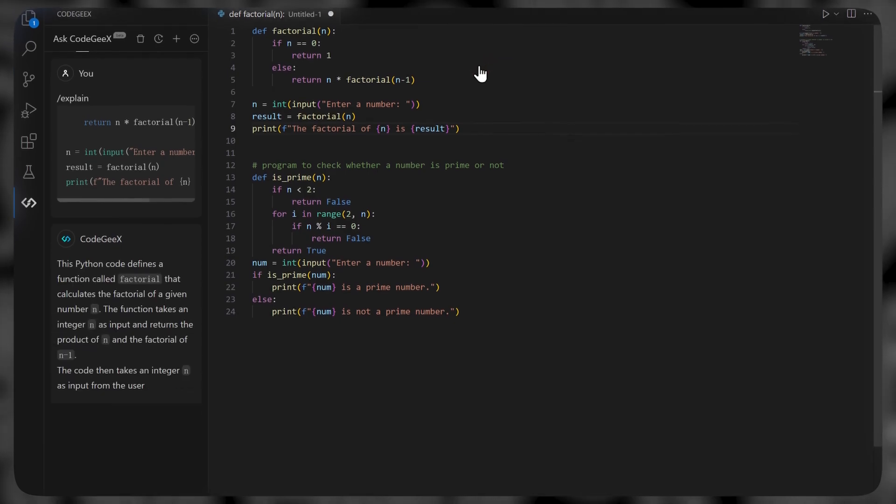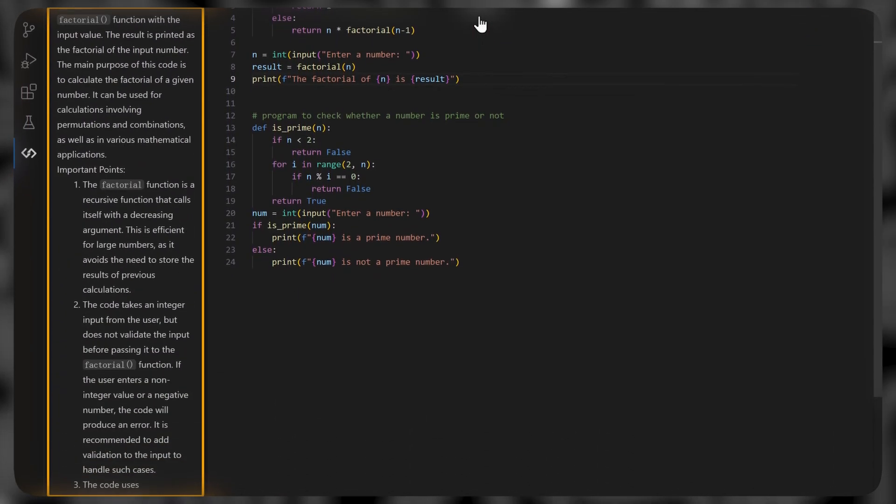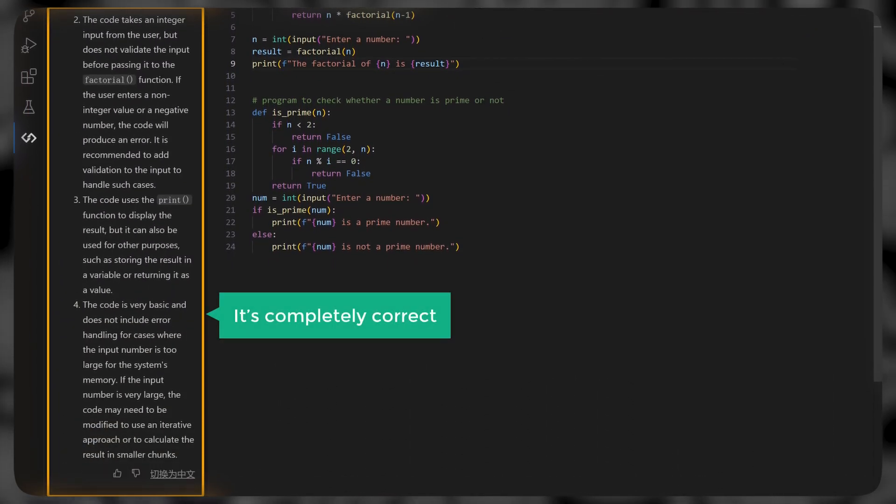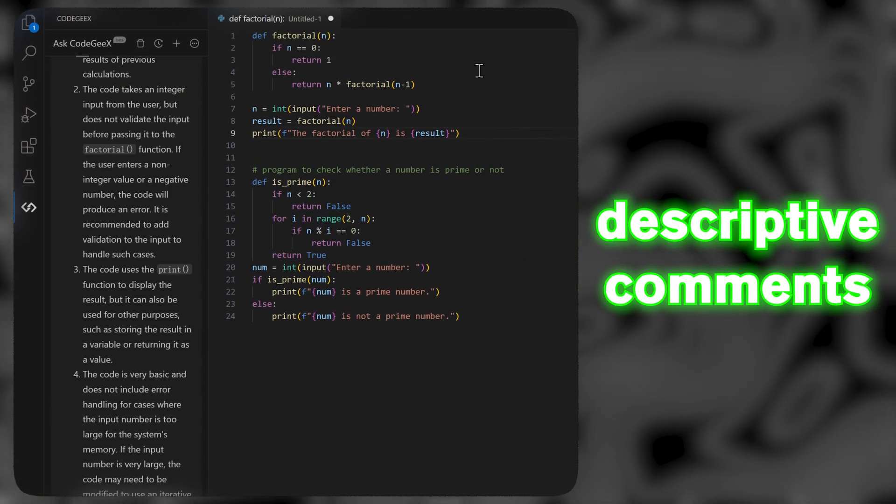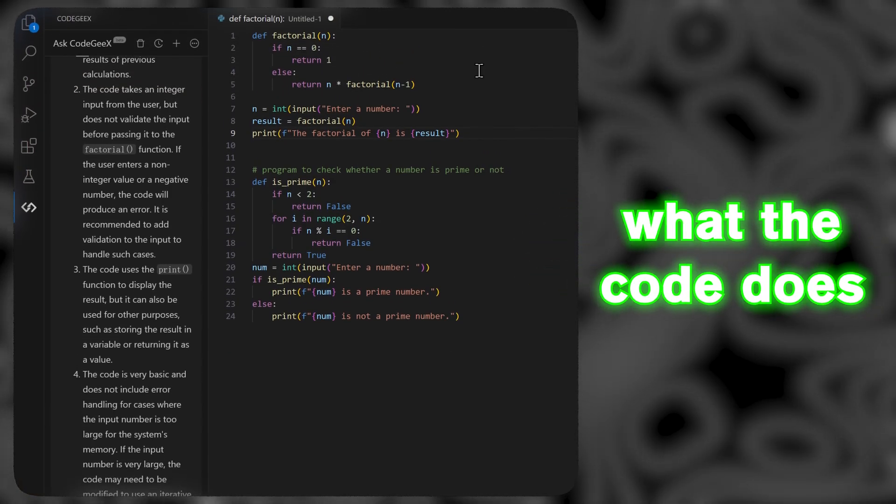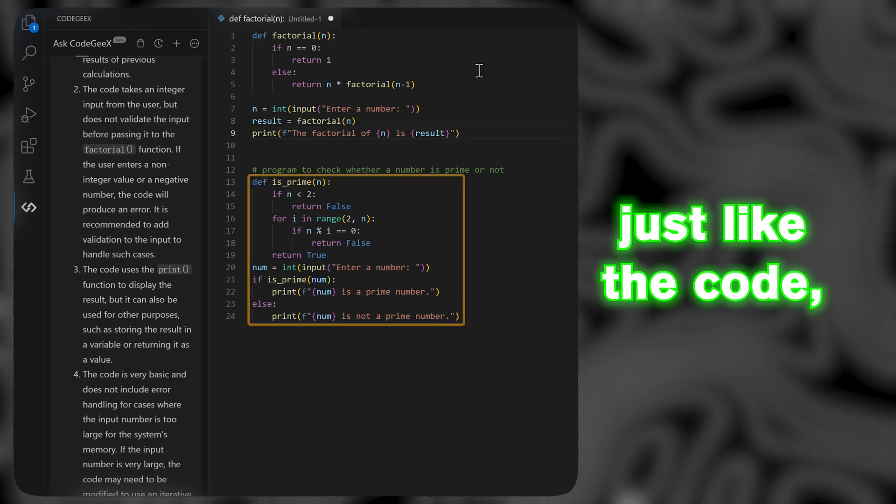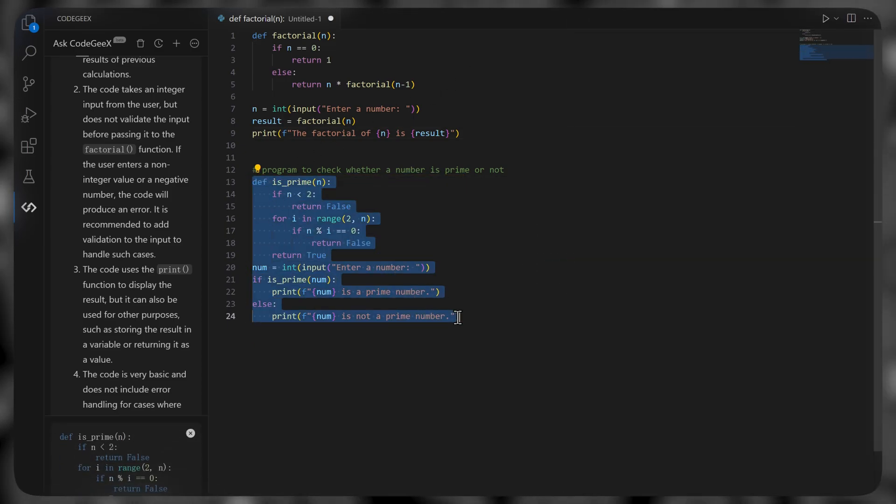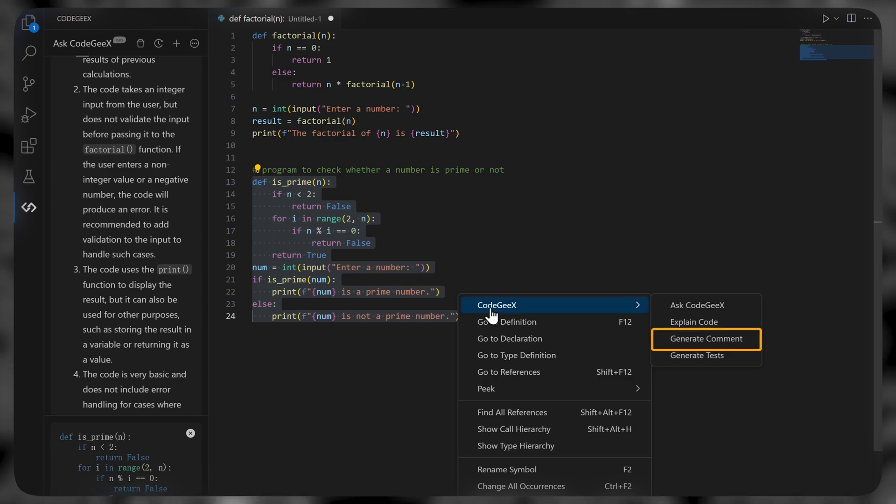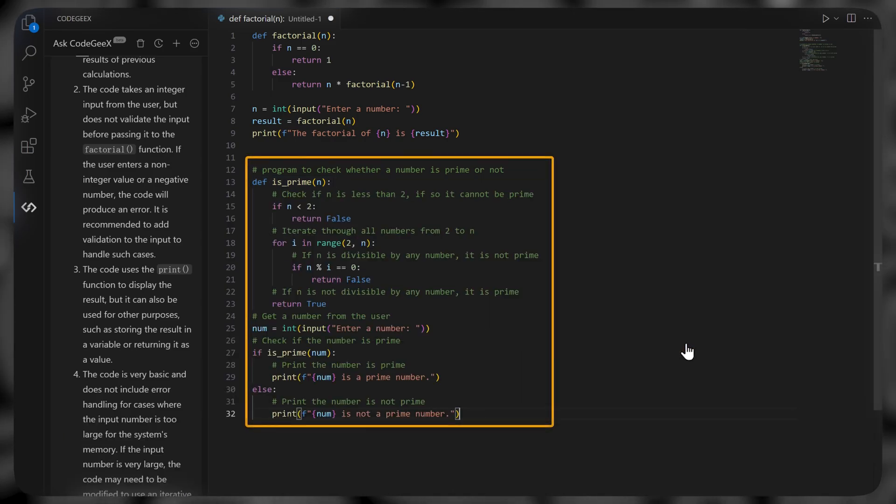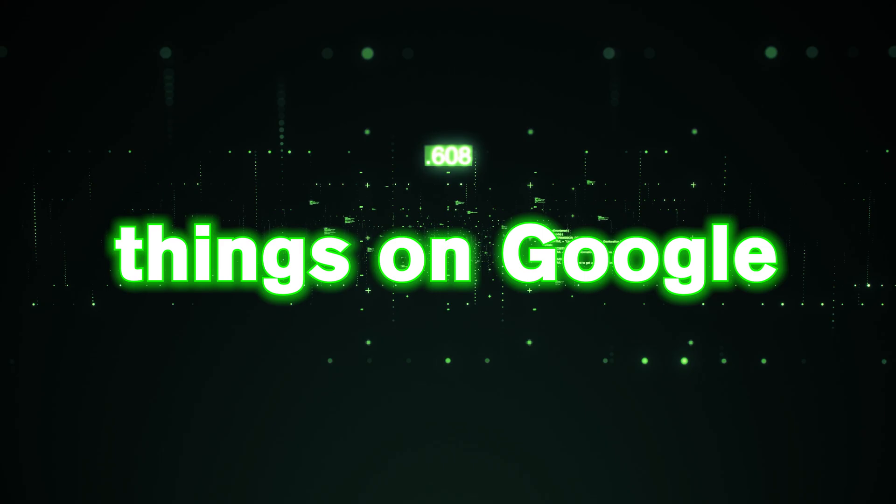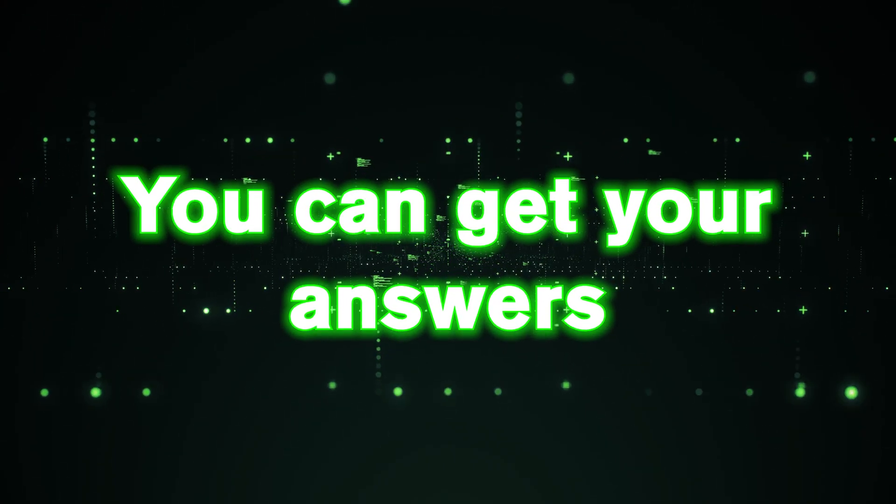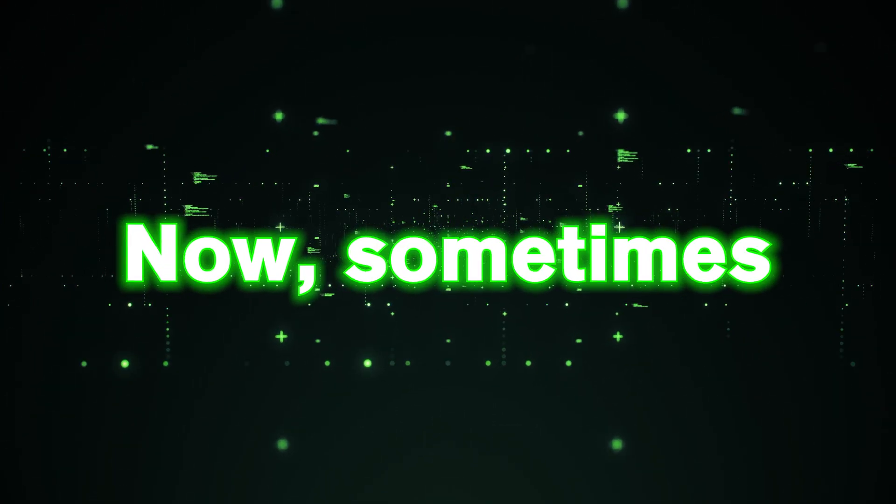As you can see, it has generated an output explaining the code in detail, and it's completely correct. And if you want to add descriptive comments that explain what the code does and how it works, just like the code, right click on it, go to Codegex and click generate comment. And that's it. This means that you don't have to keep looking on things on Google or asking chat GPT. You can get your answers right here in your IDE.